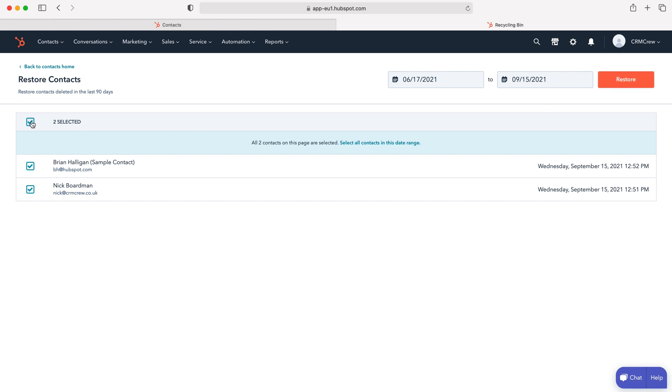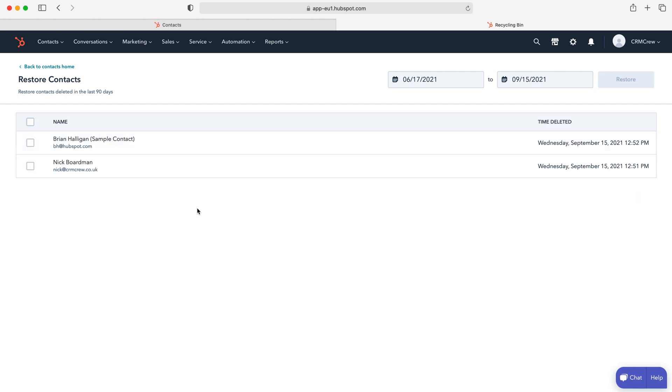Now do bear in mind that contact records or any records that have been deleted will last 90 days and then they are permanently wiped from the system.